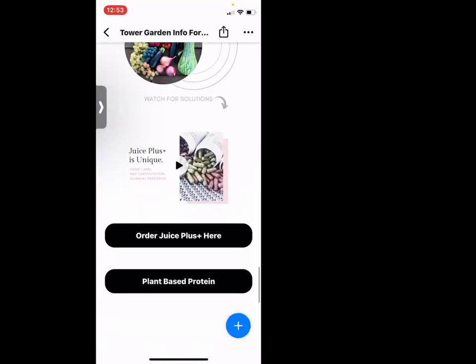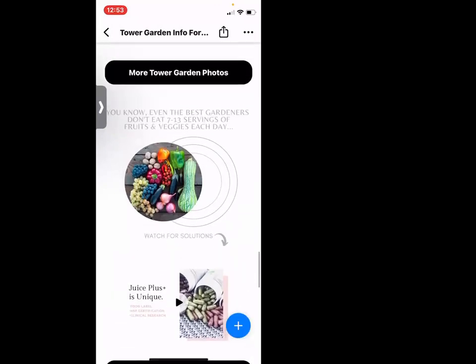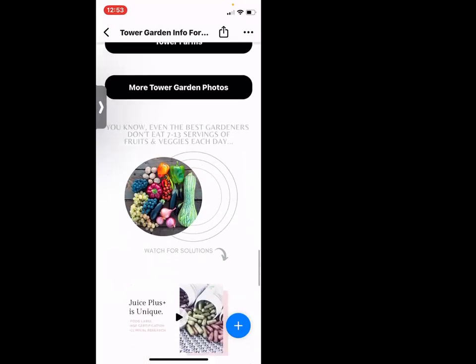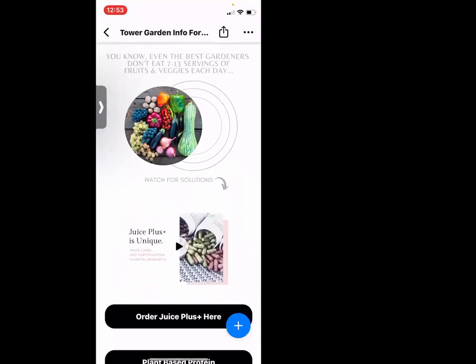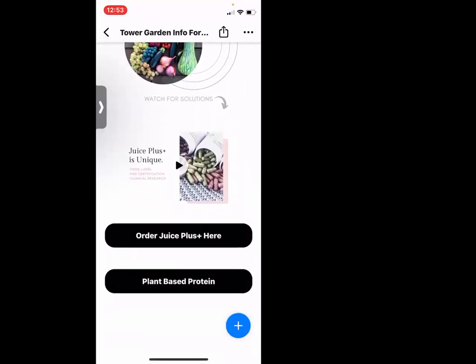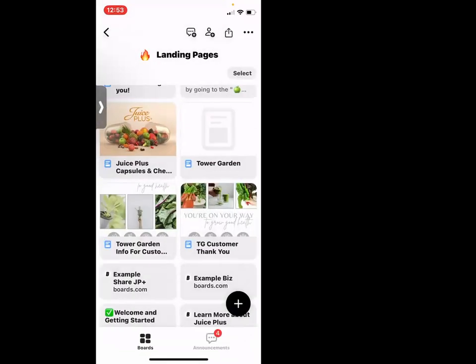I love this at the bottom: 'Even the best gardeners don't eat seven to thirteen servings of fresh fruits and vegetables each day — watch for some solutions. Watch how Juice Plus is unique. Order your Juice Plus here. Order plant-based protein here.' Isn't that gorgeous? We'll be making these available to you — we're going to figure that out this week.